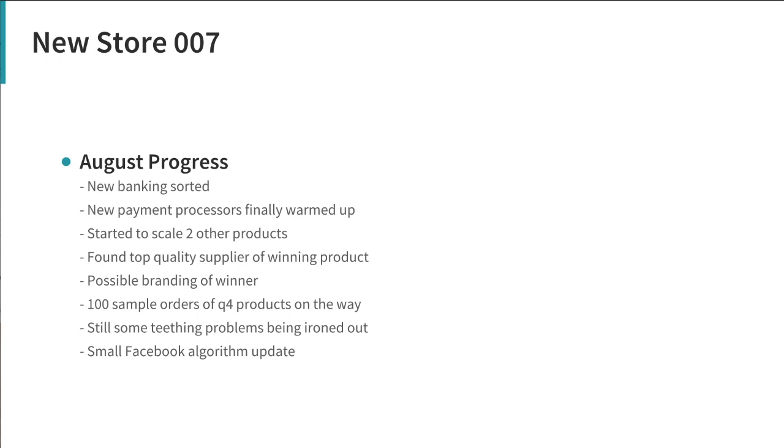We've also been able to start scaling two other products on top of the winner. These are ones we knew had legs, we could see that from testing and we just got a thousand of each product last week so we've been slowly scaling the ads for those as well. The results are very promising so we can start to scale these two a bit more aggressively quite soon.